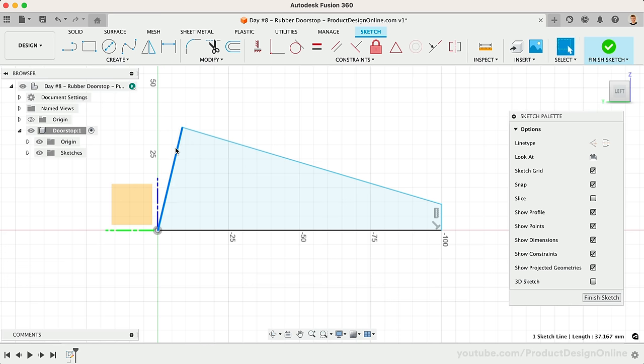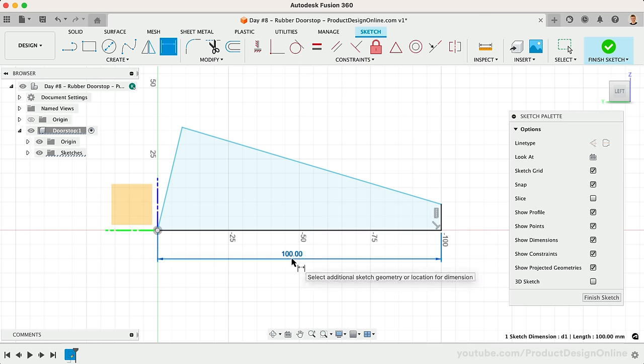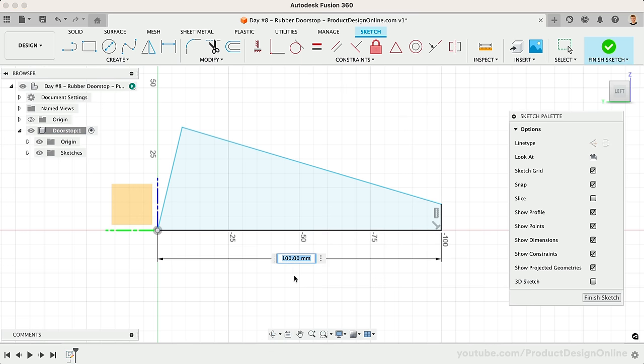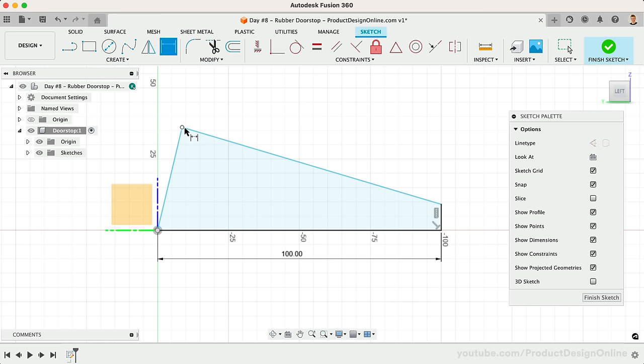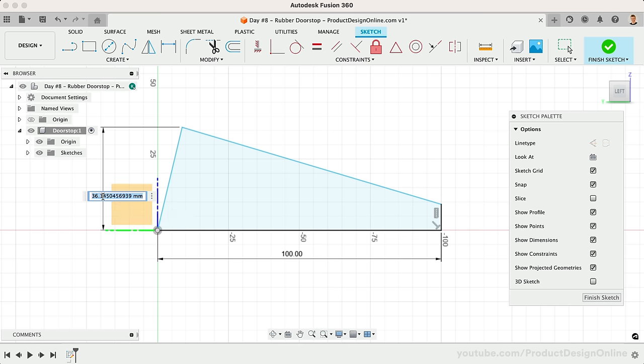Let's start by selecting the bottom line, and we'll make the overall length 100mm. We can also add sketch dimensions between sketch points and lines. For example, let's select the topmost point and the bottom line. Place the sketch dimension to the left, and we'll define this as 30mm.